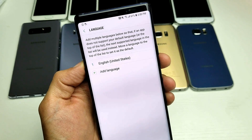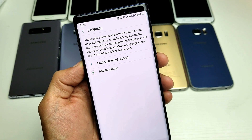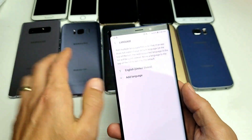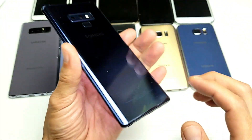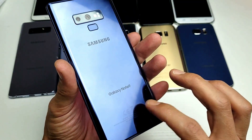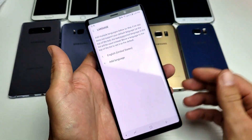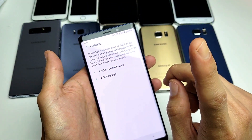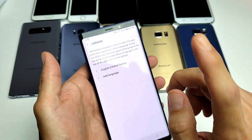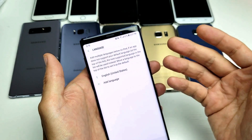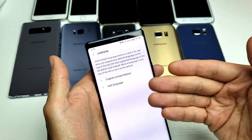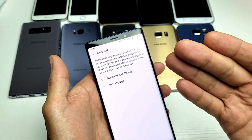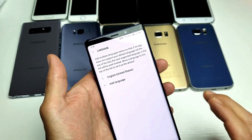Hey, what is going on guys? So I have a Samsung Galaxy Note 8 and a Samsung Galaxy Note 9. I'm going to show you how to change the language. This is also going to help you guys that are stuck in a different language. For example, you bought your phone and it's stuck in Chinese — I'll show you how to bring that back to English as well.